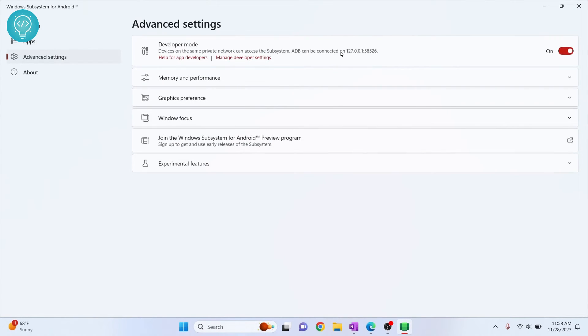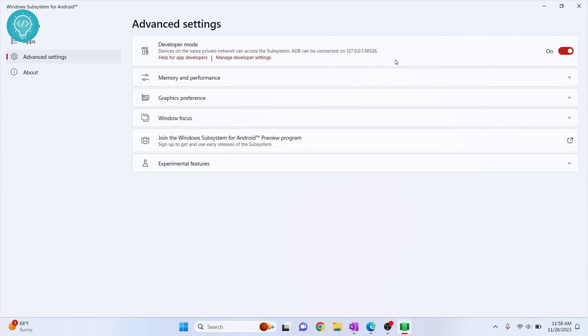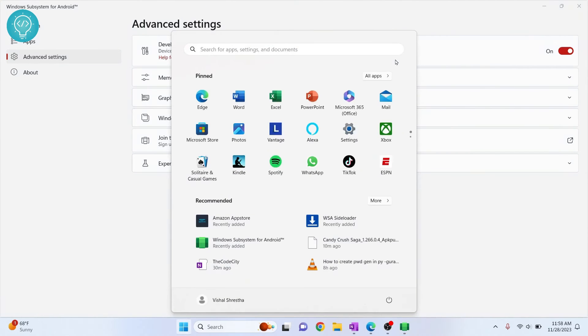And here you can see ADB can be connected on 127.0.0.1 column 58526. Now we will finally install our APKs.